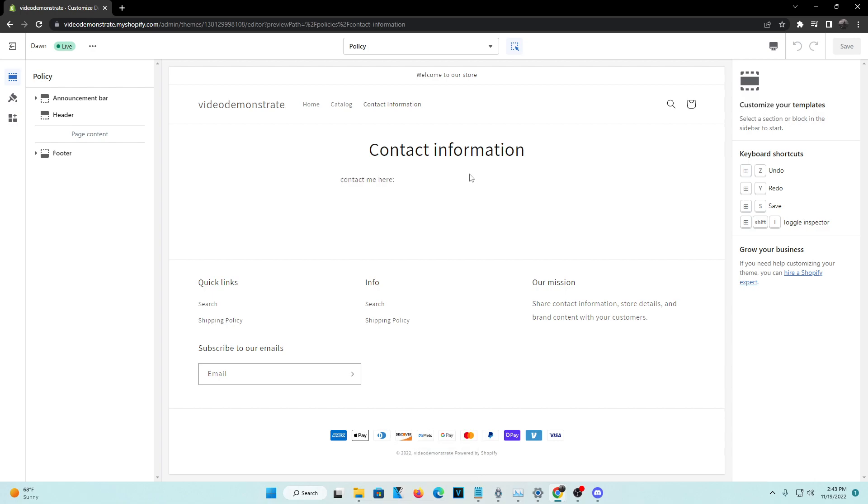So that's pretty much how you create a contact information policy as well as implement it onto your website. And hopefully you guys found this video extremely helpful, and if you haven't already, like the video, subscribe to the channel, and comment down below your feedback because it really is important to the channel. But with that being said, I'll see you guys in the next video.